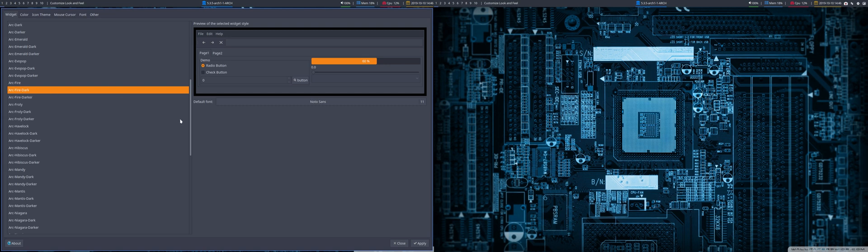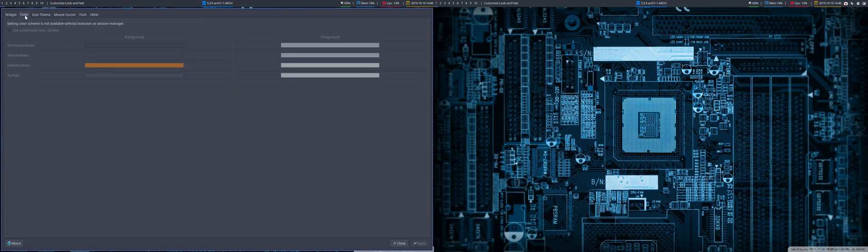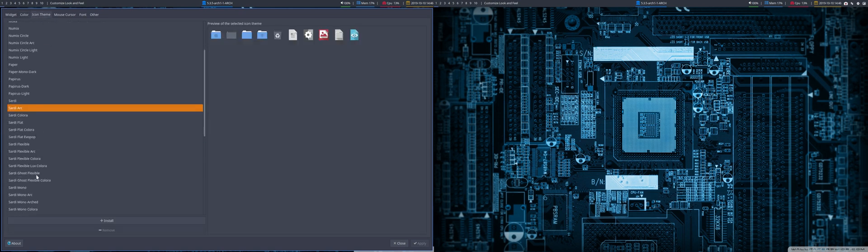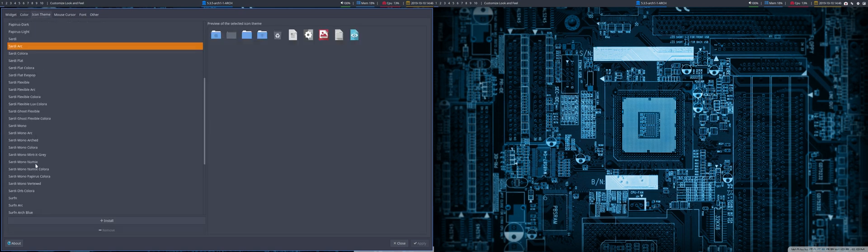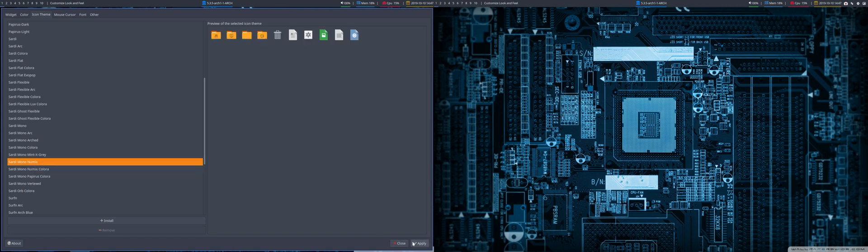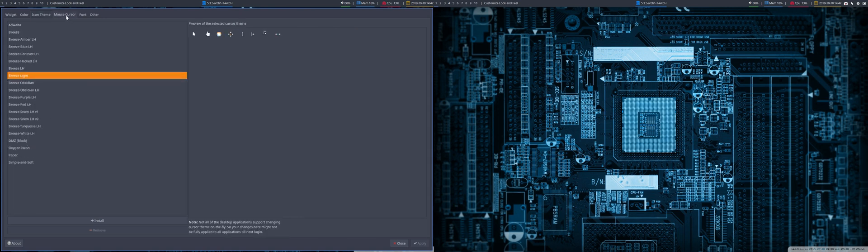Then we go for color, which we can't change here. Icon theme we can change. Let's take something yellow like Sardi Mono Numix color as well. So yellow it is today.